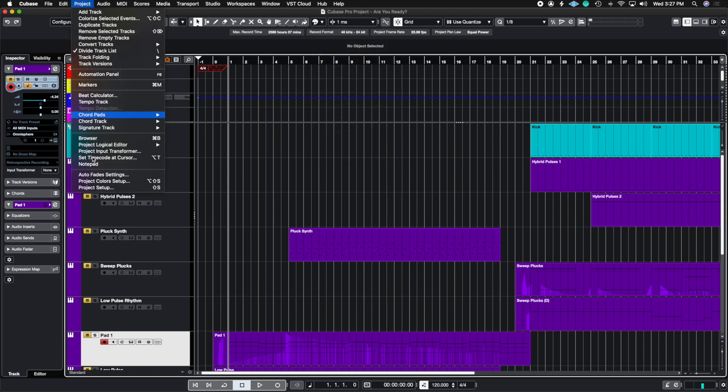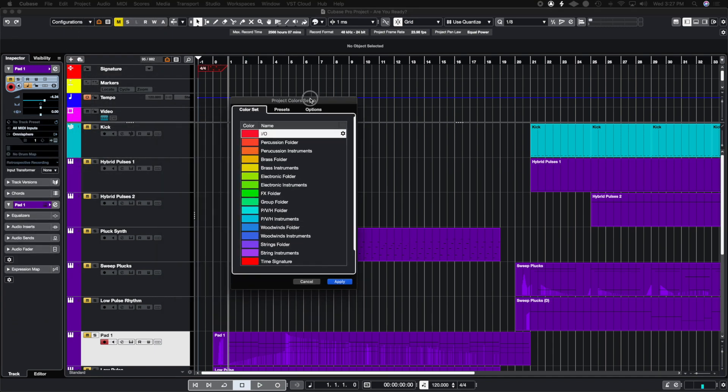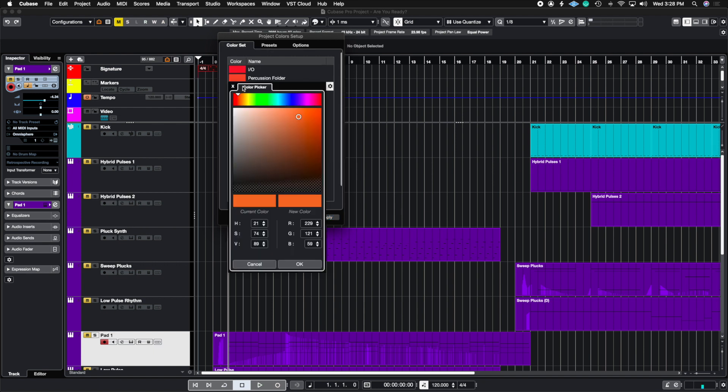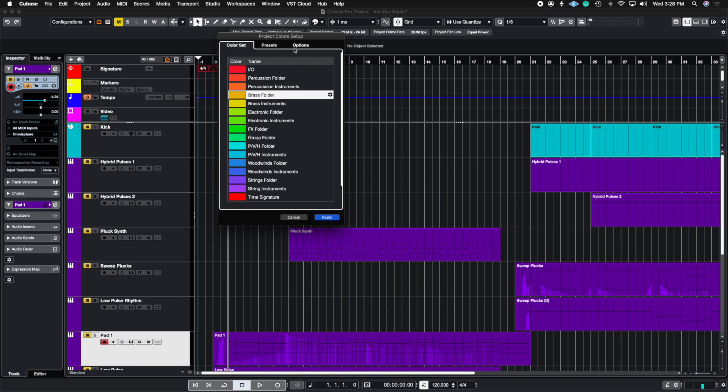We're going to go into project all the way down to project color setup. Here you're going to see this window pop up. This is where you're going to name and choose your colors. You could choose the color here, and then you could type in the name just by clicking on the name part. And then you can insert, duplicate, remove, or reset the colors there.